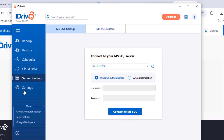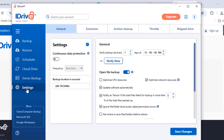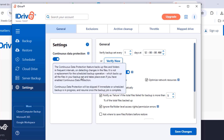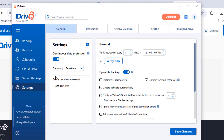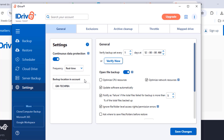Click Settings to change settings on your system. The continuous data protection feature lets you choose how frequently backups are performed — in real time, or at intervals of 10, 30, or 60 minutes whenever changes are made to your files and folders.